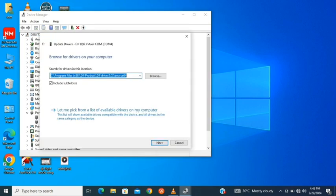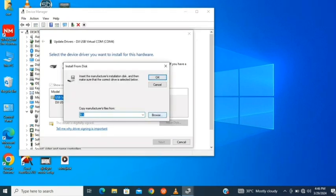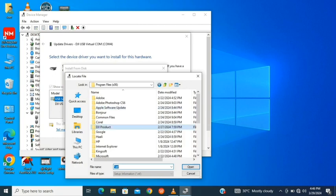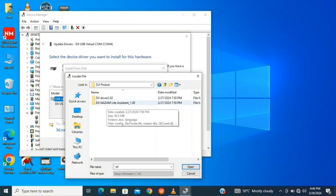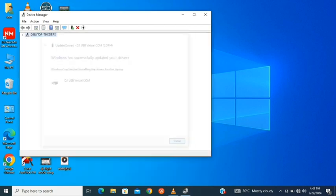Click Browse my computer for drivers, then click Let me pick from a list. Navigate to your local disk, go to DJI Product, then DJI Driver. Click on the 64-bit folder, select the driver, and click OK.